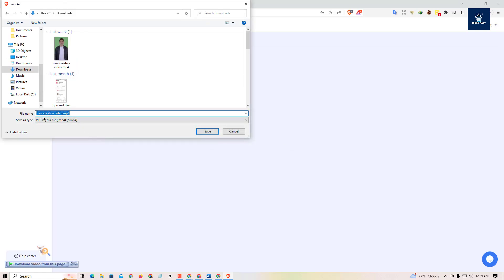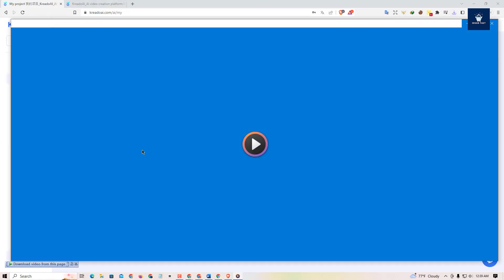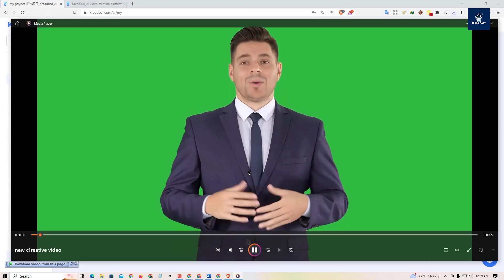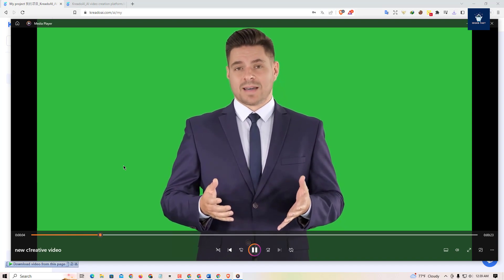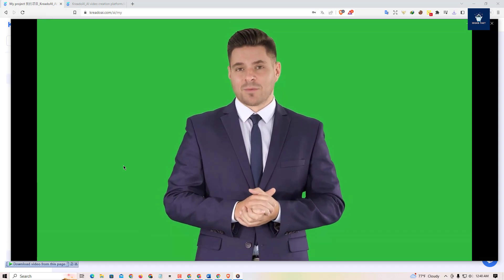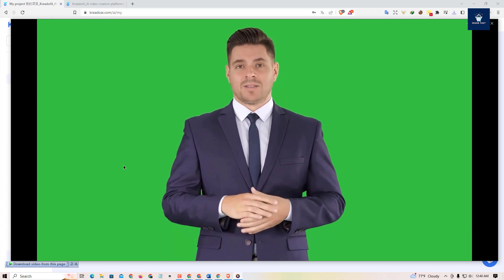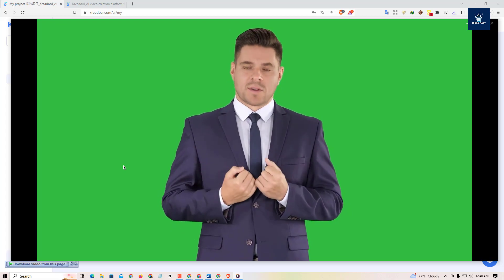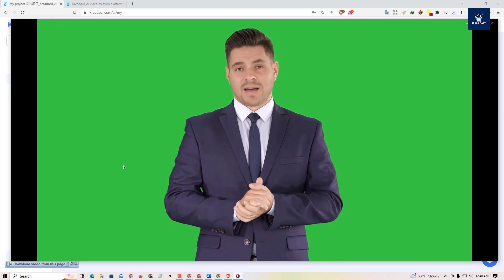Let me rename this file and save it. If you play it, you can see the full video. It has a green screen background, so you can literally place this avatar in any video. This is how you can create an AI generated YouTube video for your channel and create unlimited videos using this AI tool.